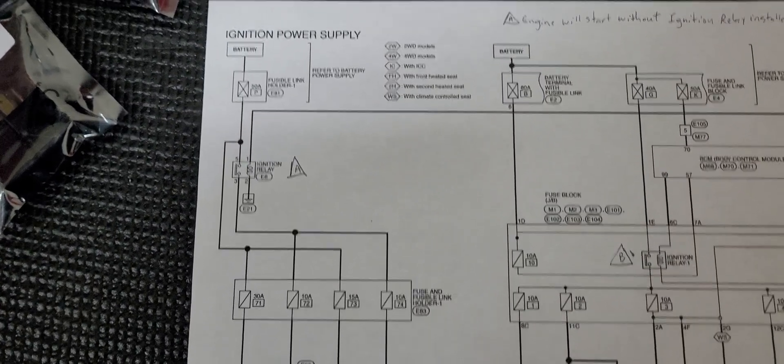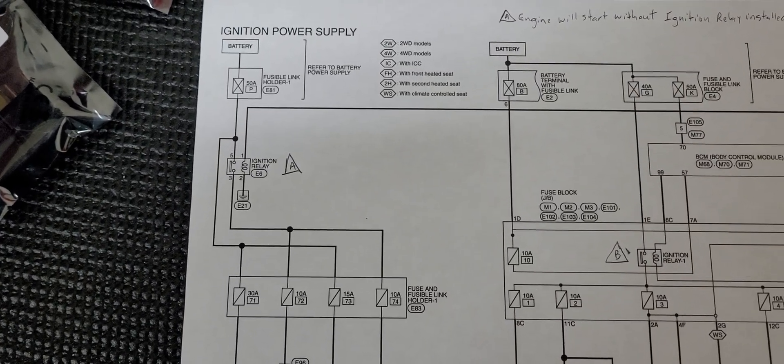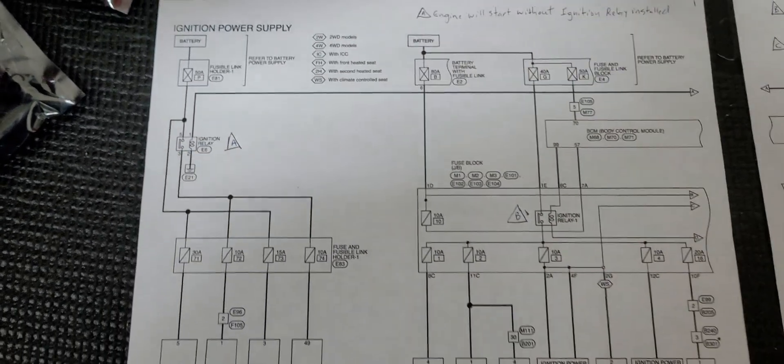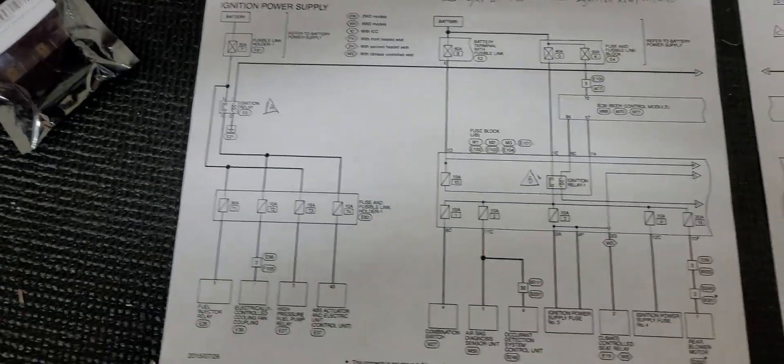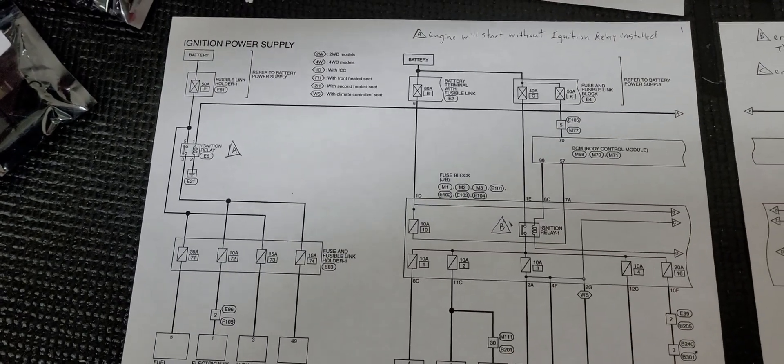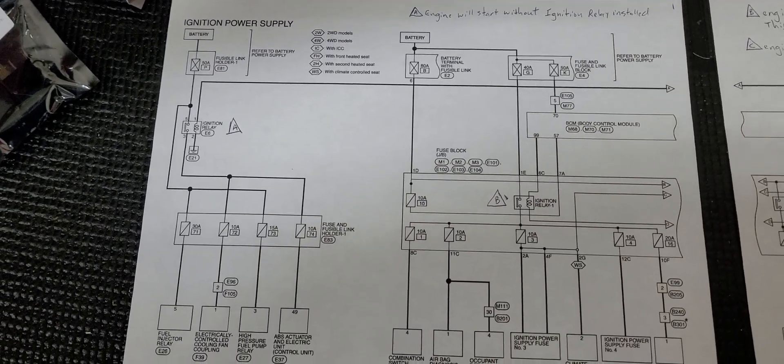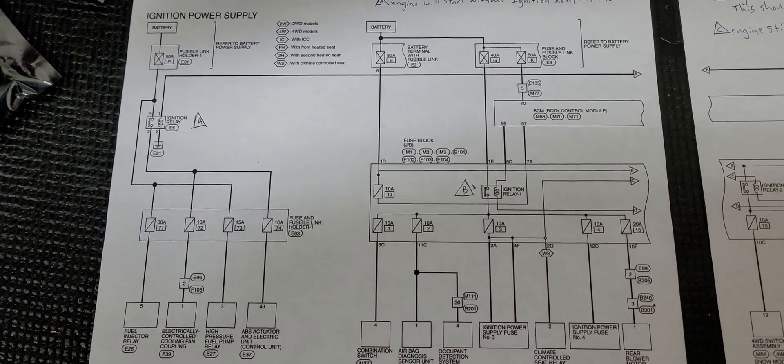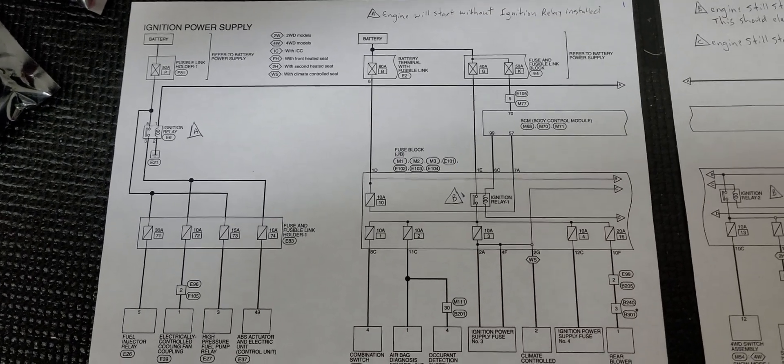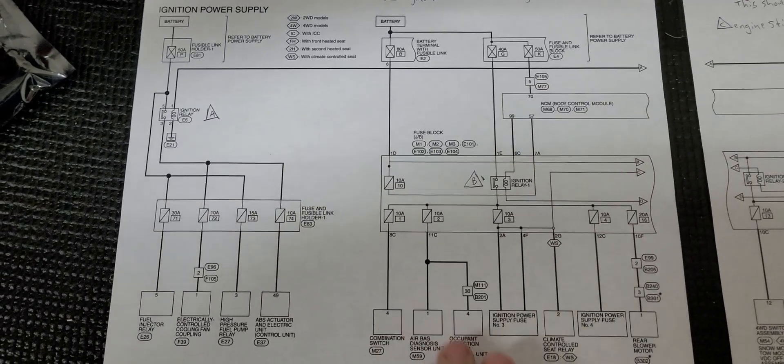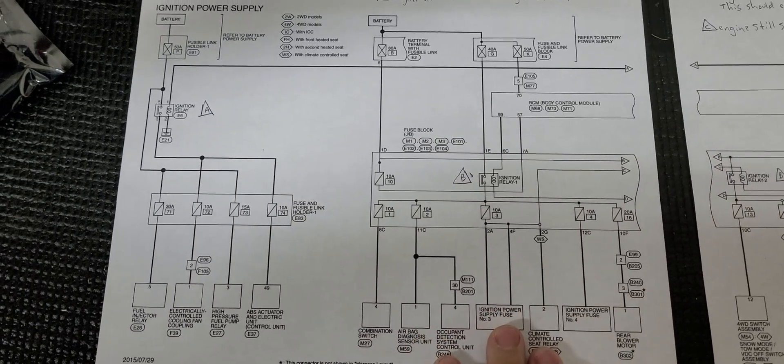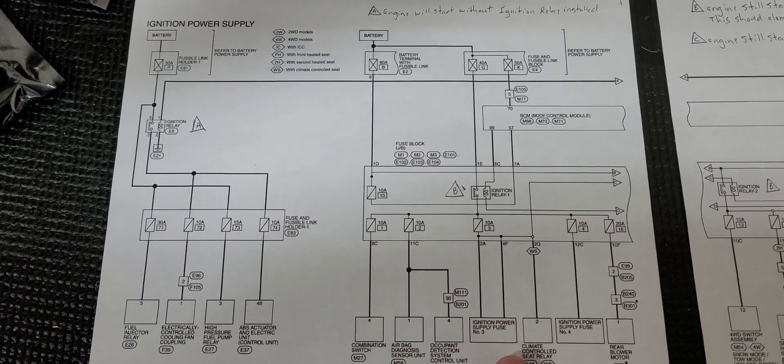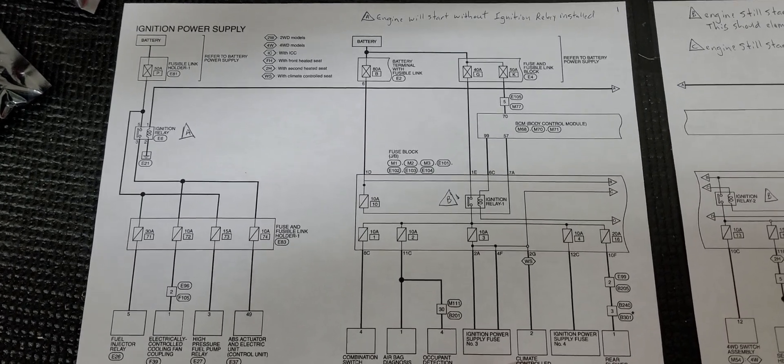All right, so this video is going to be about the ignition power circuit in an Infiniti QX80. This information might also relate to a Nissan Armada, a Nissan Titan, or an Infiniti QX56, although the diagrams and the vehicle that I have to share today is specifically a 2016 Infiniti QX80.